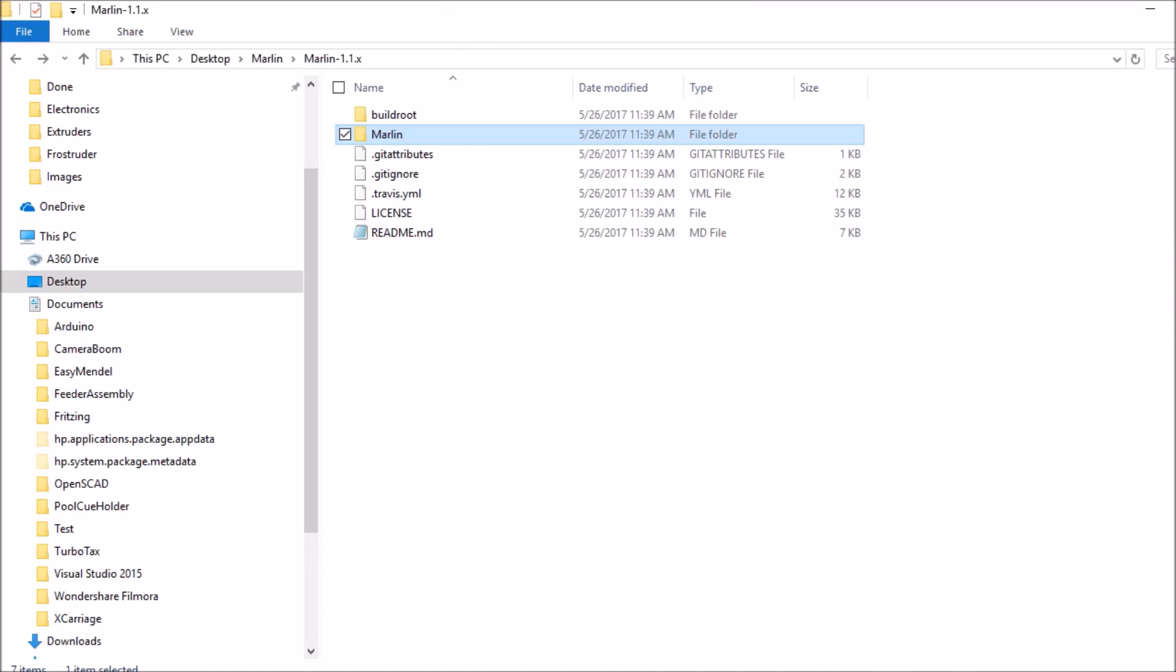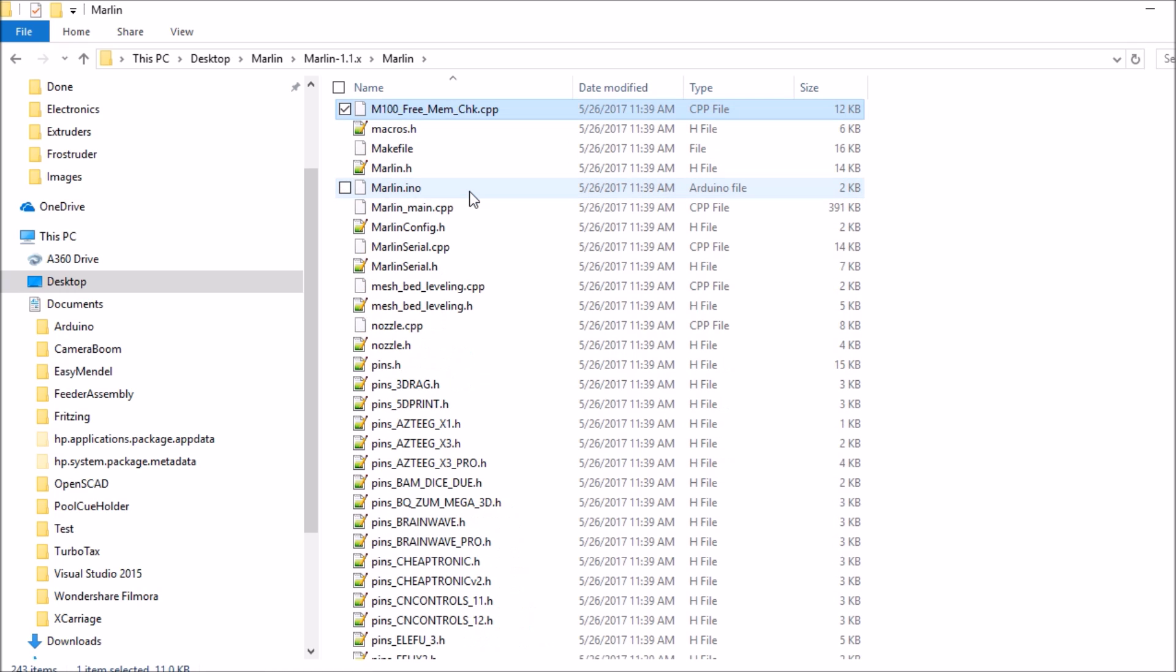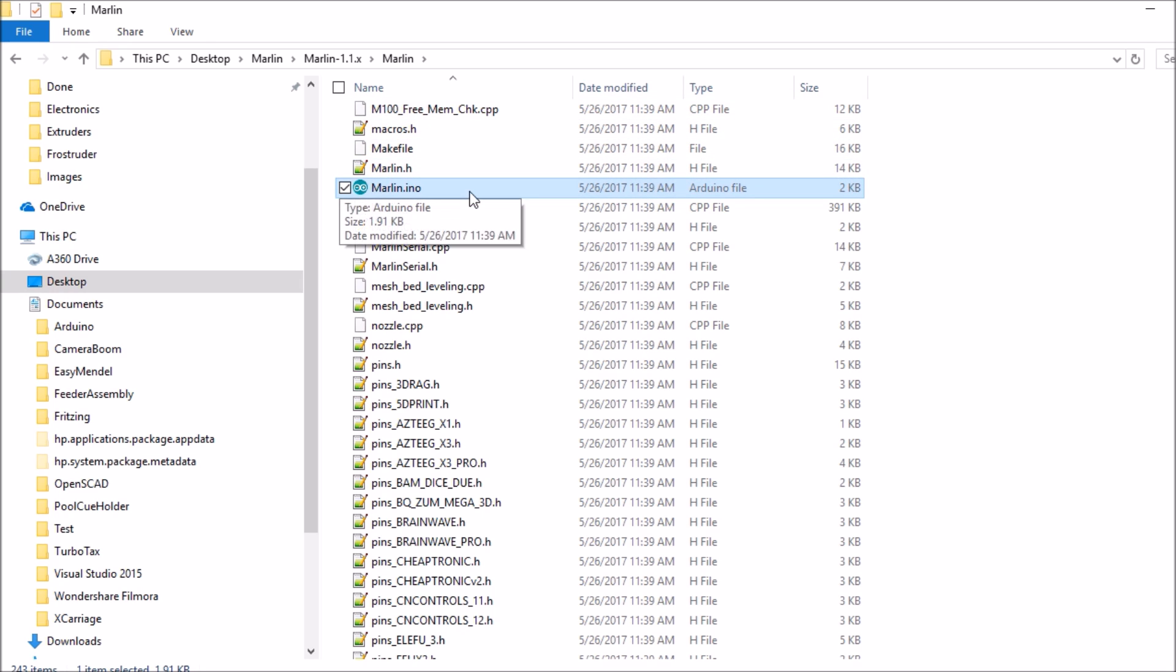For the first thing that we are going to do, we are going to go to our Marlin folder. Inside the Marlin folder, the quickest way to get to your Marlin file to start is hit the letter M. Then you want to click on the Marlin.ino.